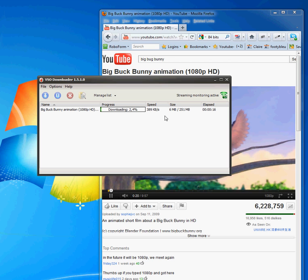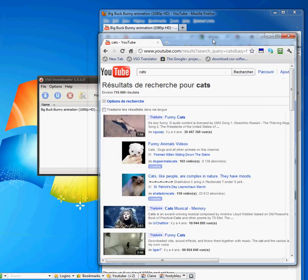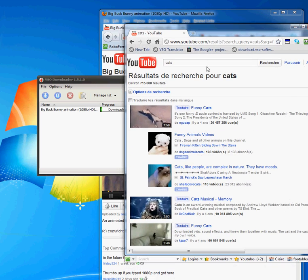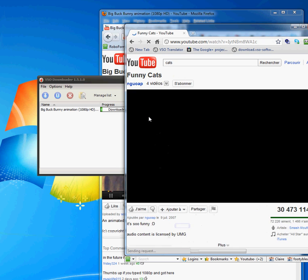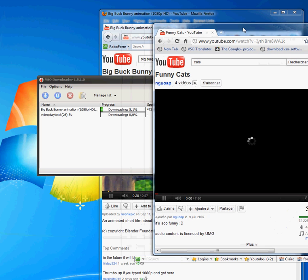So it can be as simple as that. VSO Downloader works with any browser, so to show that, I can open up Chrome here. Again, I'm on YouTube just for the sake of being easy, and I can click on another video file.